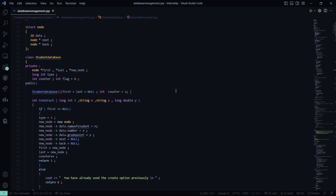Then there is an int counter, an int flag. Under the public access specifier we have the StudentDatabase constructor, where we are initializing first and last to null and initializing the counter to one, which will be incremented in the further sections.